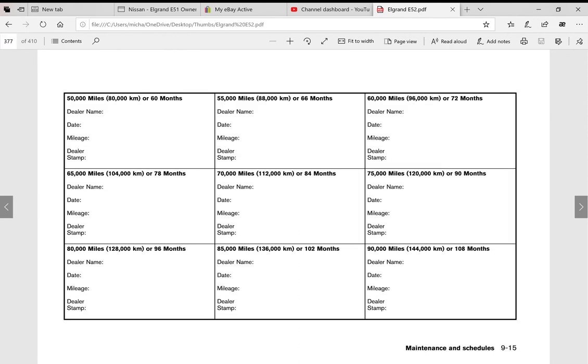And also, something else we don't do in all of our manuals, we've added in a maintenance schedule. You can even have your mechanic stamp the manual for future owners of the vehicle, to just keep yourself a record of what's happened to the vehicle. We don't do this actually in all of our owners manuals, but we decided to in this one.